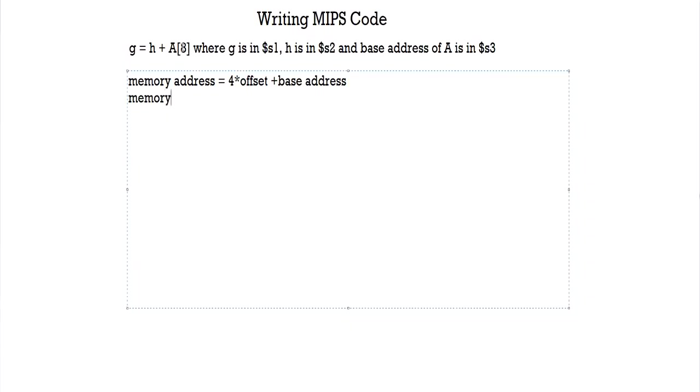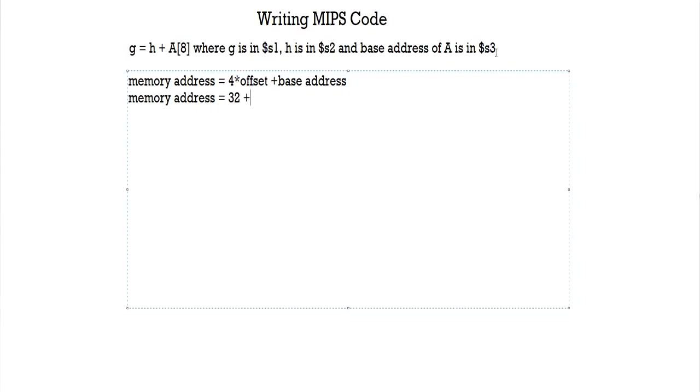And this is how you represent this formula in code. So your offset here is 8, so 4 into 8 is 32, and your base address has been given in the question and the base address of A is s3.